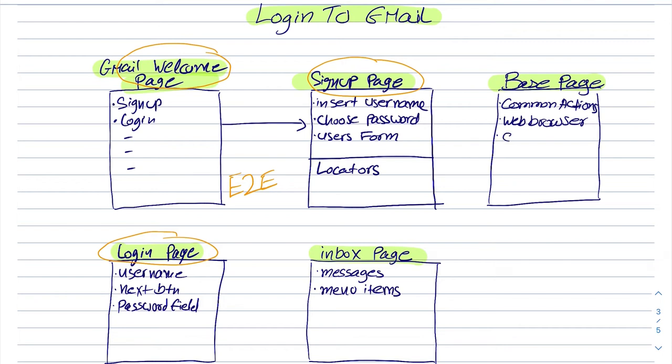Another example can be to close the web browser or to write to the report or to write to the logger or to initialize something like init element.